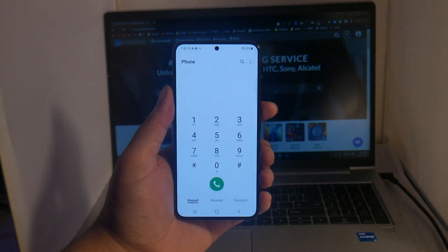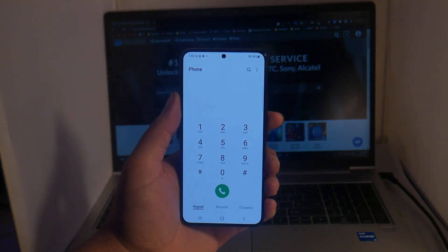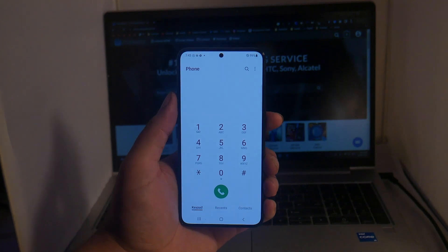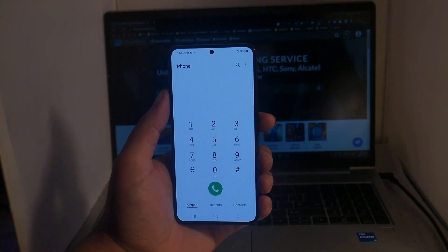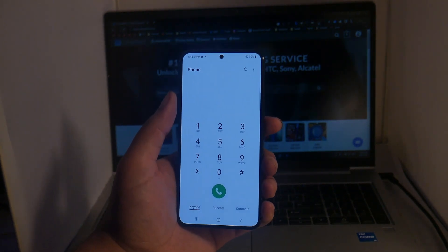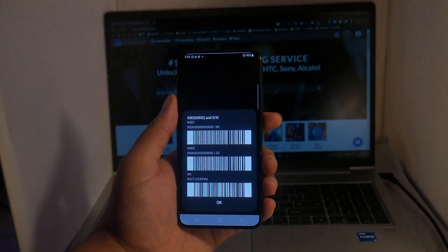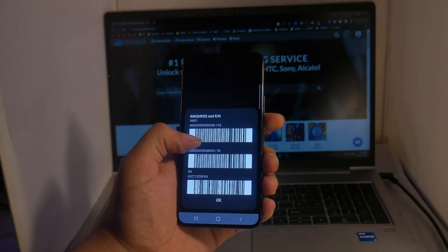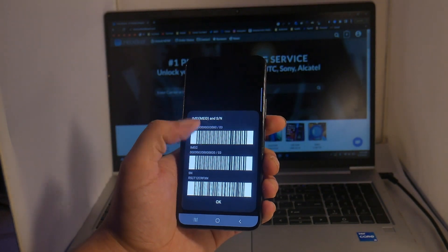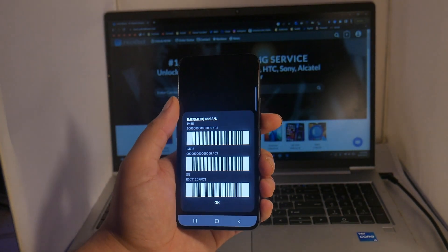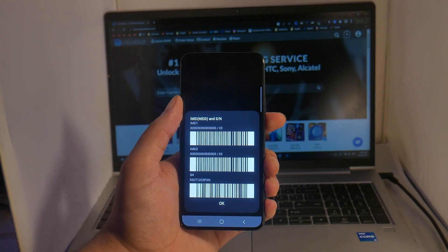Alright, so to begin we will need to get the IMEI number of our phone. This 15-digit number can be found easily by going to the dialer app, going to *#06#, and then we will get our IMEI number here. Write this number down and keep it somewhere safe as we will need it in the next step of the process.